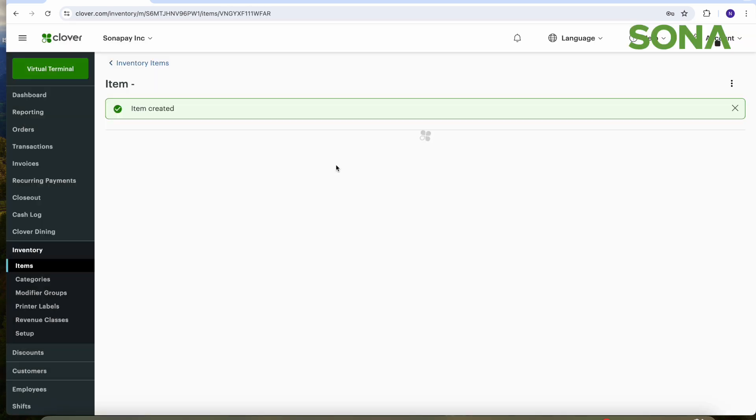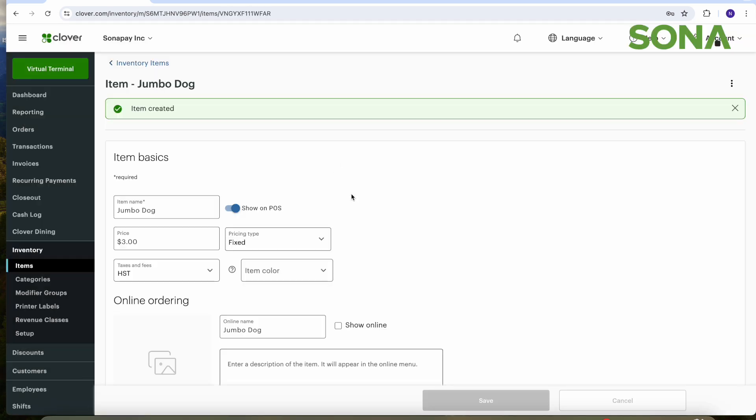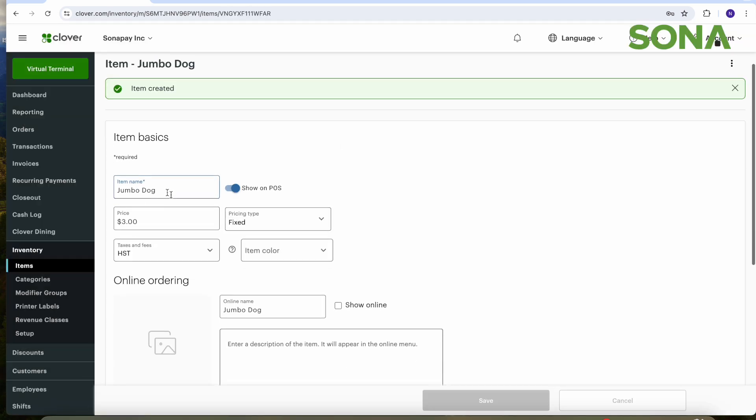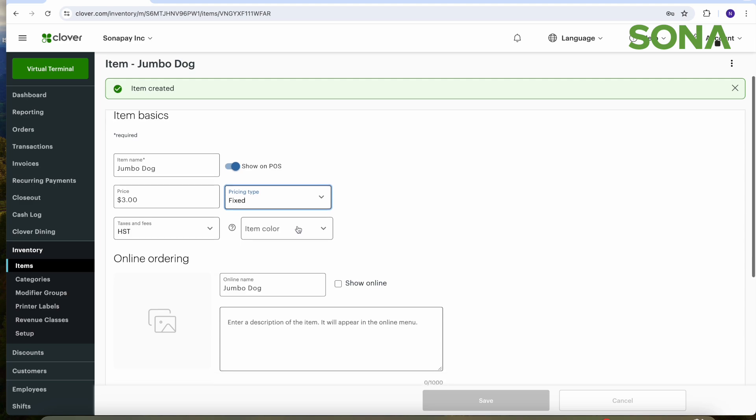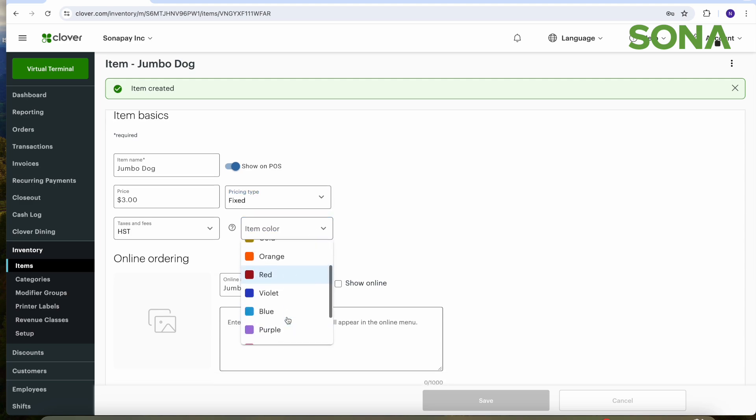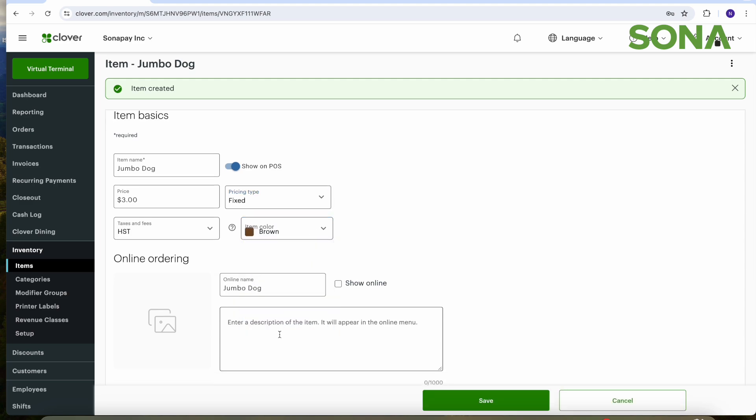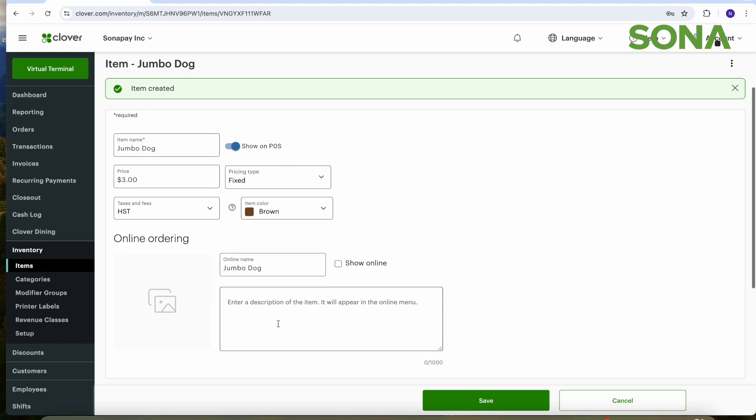I continue and we are prompted to this page where it shows what the price is again, the fixed pricing type we want, and we want the item to have a color. We'll do brown.